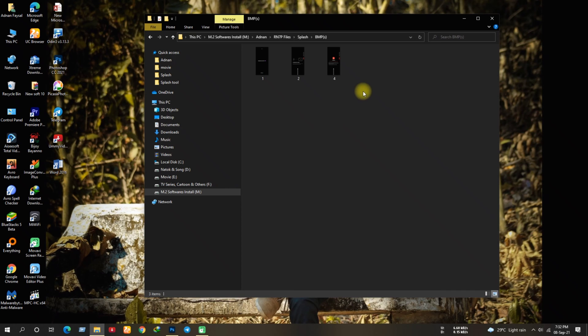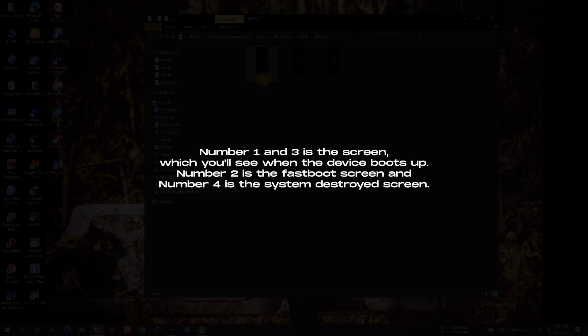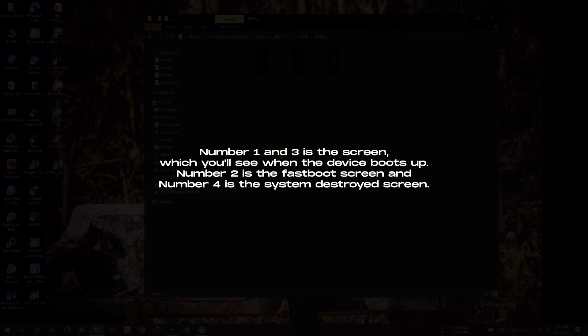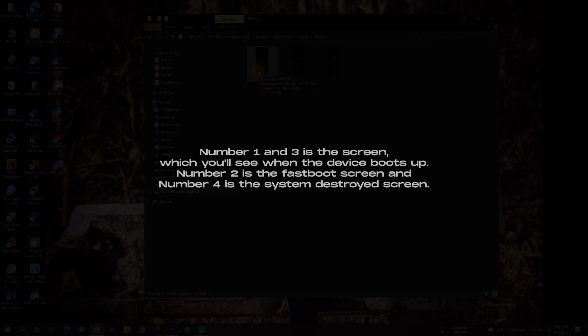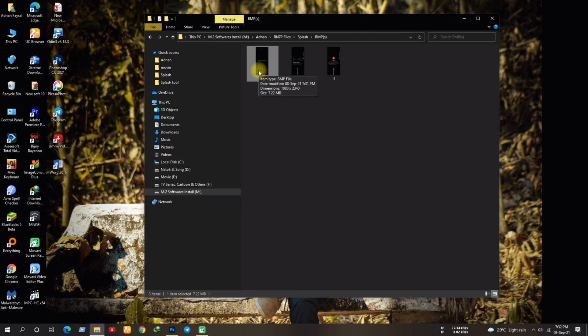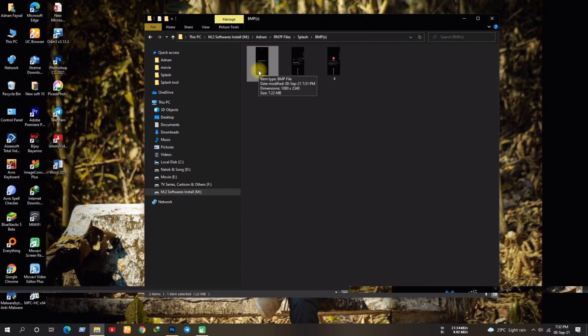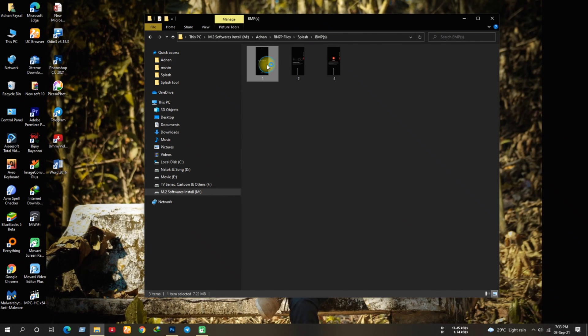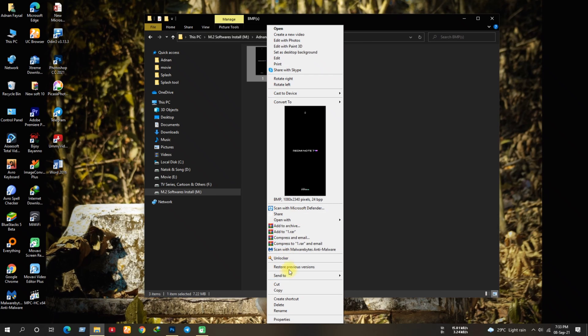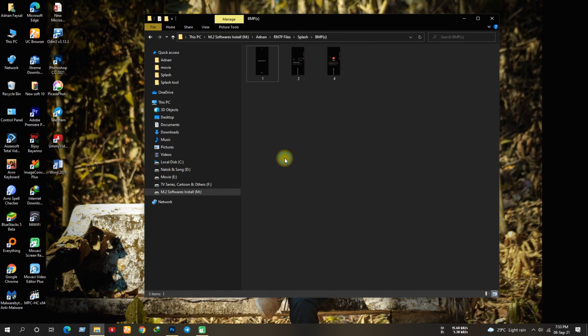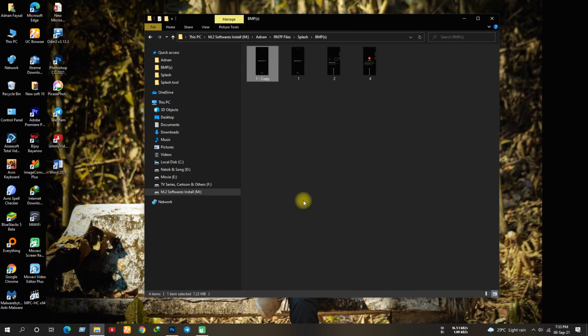As you've already seen, I was saving the files with numbers. What's that for? Number 1 and 3 is the screen which you'll see when the device boots up. Number 2 is the fast boot screen and number 4 is the system destroyed screen. You can simply change the boot screen and leave others, or you can change all of them, it's up to you which you want to change.